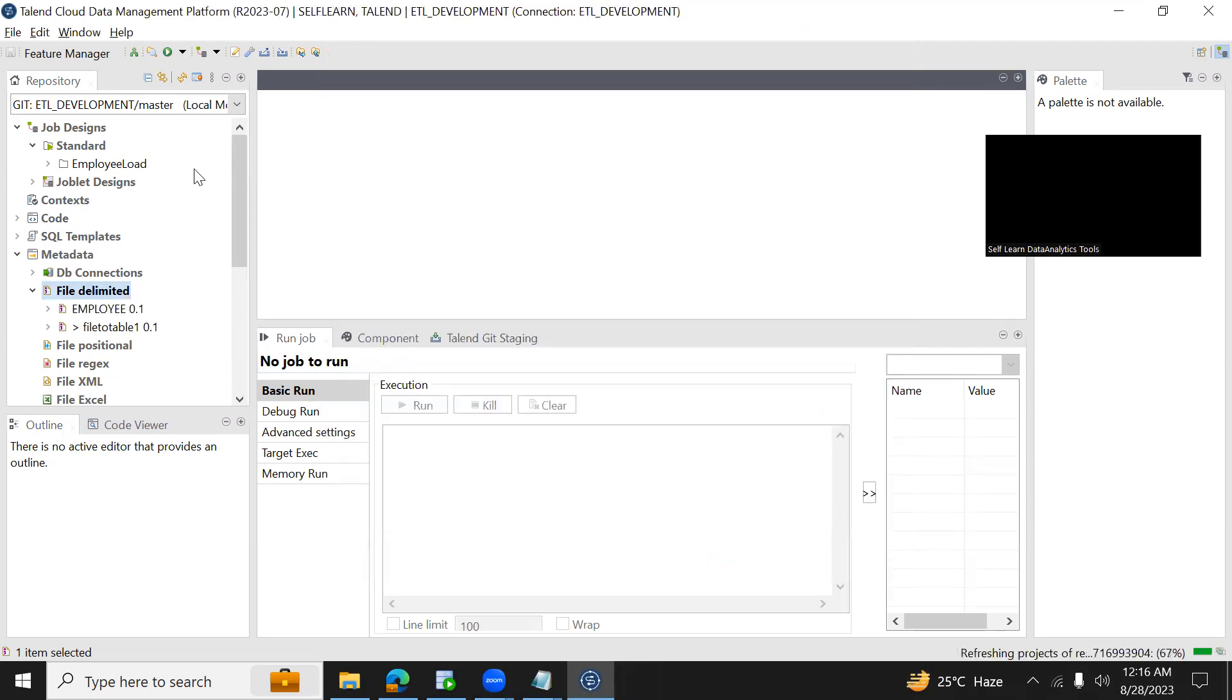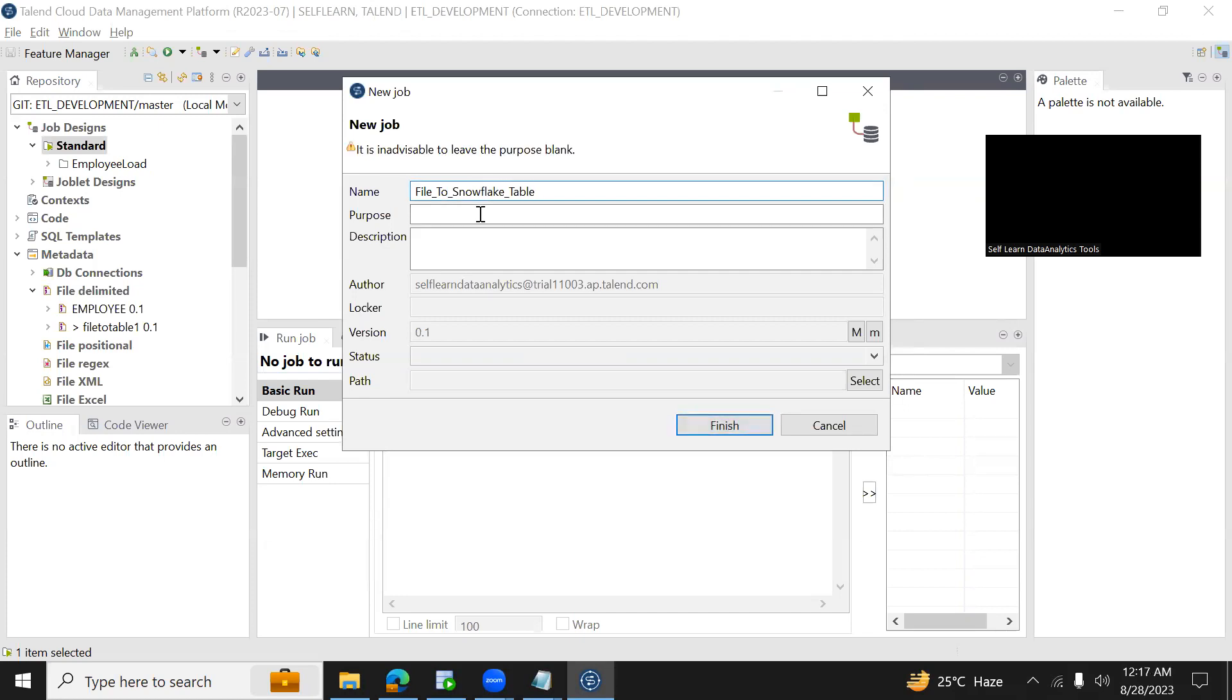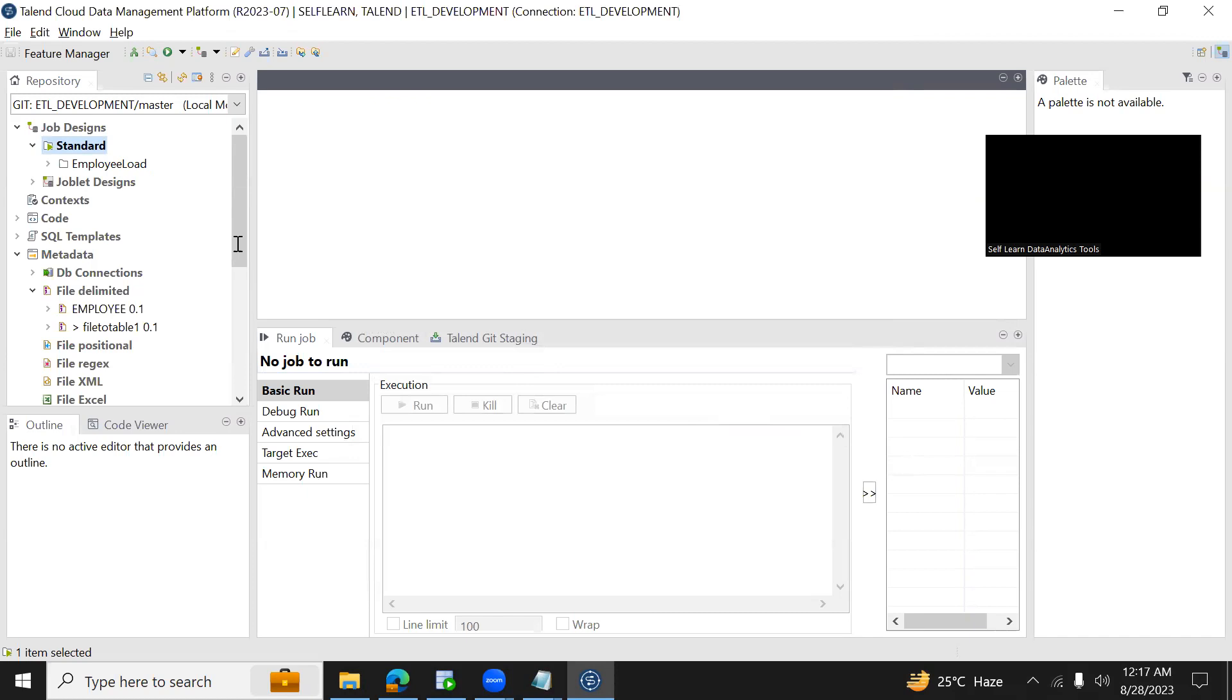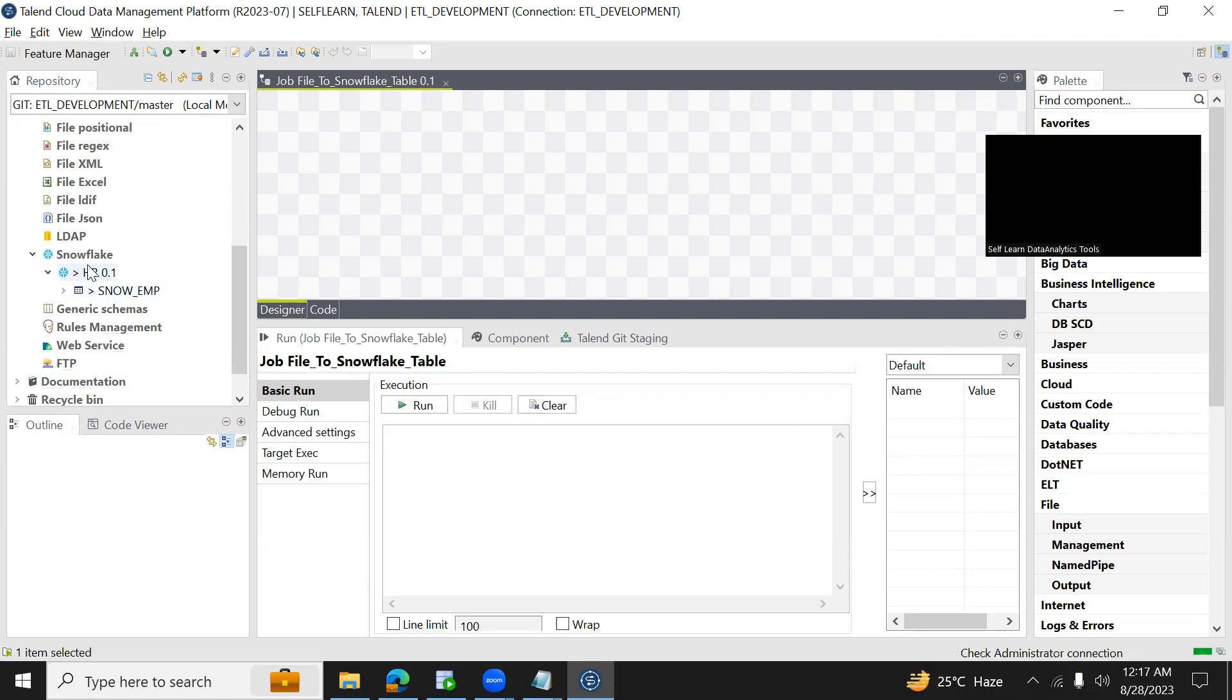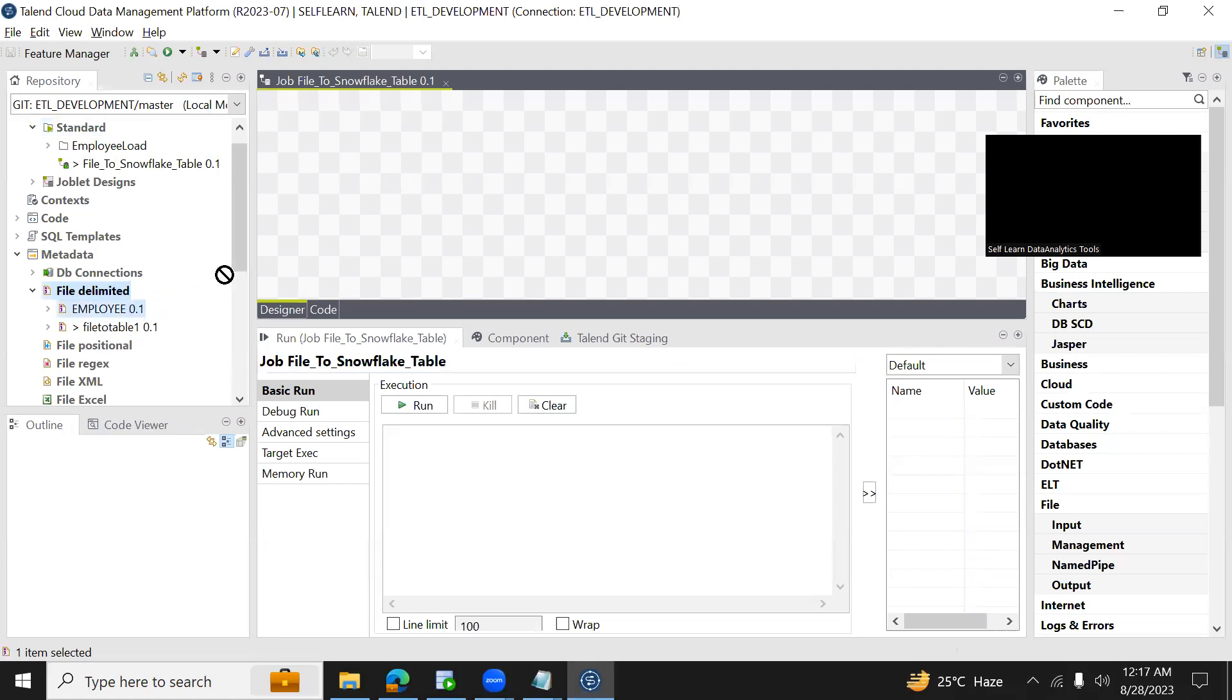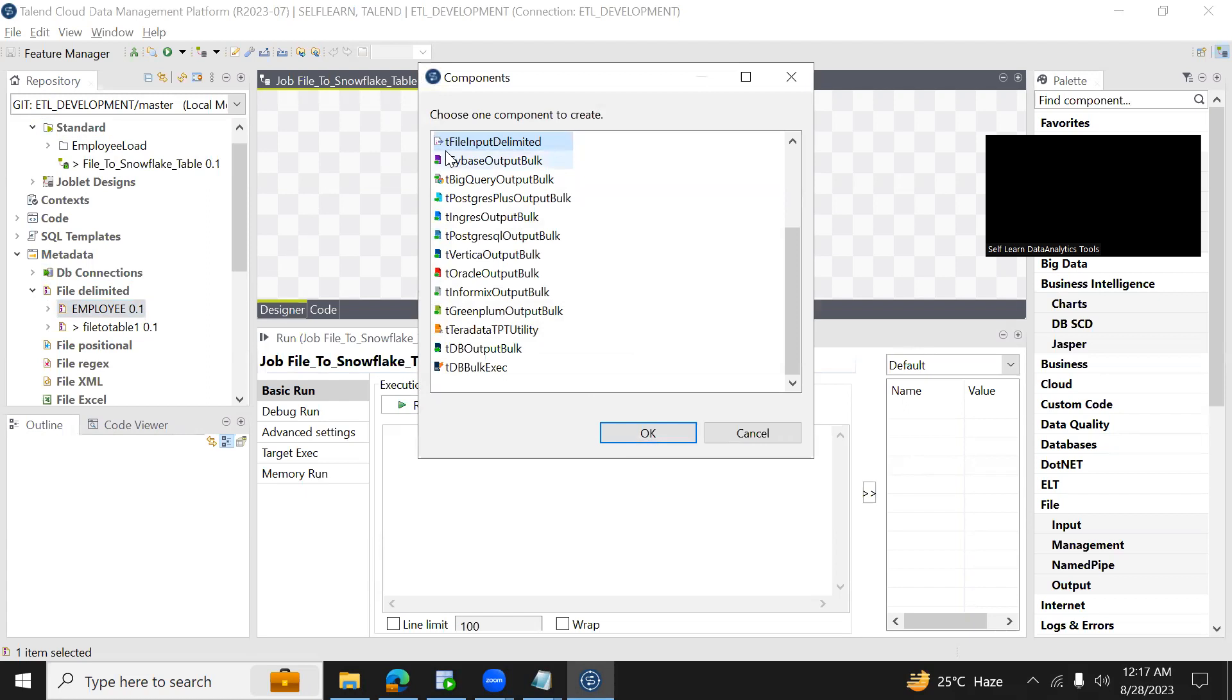Now I'm creating a job, create a standard job and the job name is file to Snowflake table. I'm loading the data from a file to a Snowflake table. In our earlier session we have seen how to create the Snowflake connection already. I have created a Snowflake connection and I have the table ready. Under file delimited we have already imported the employee, so now I'm pulling my source table which is called employee.